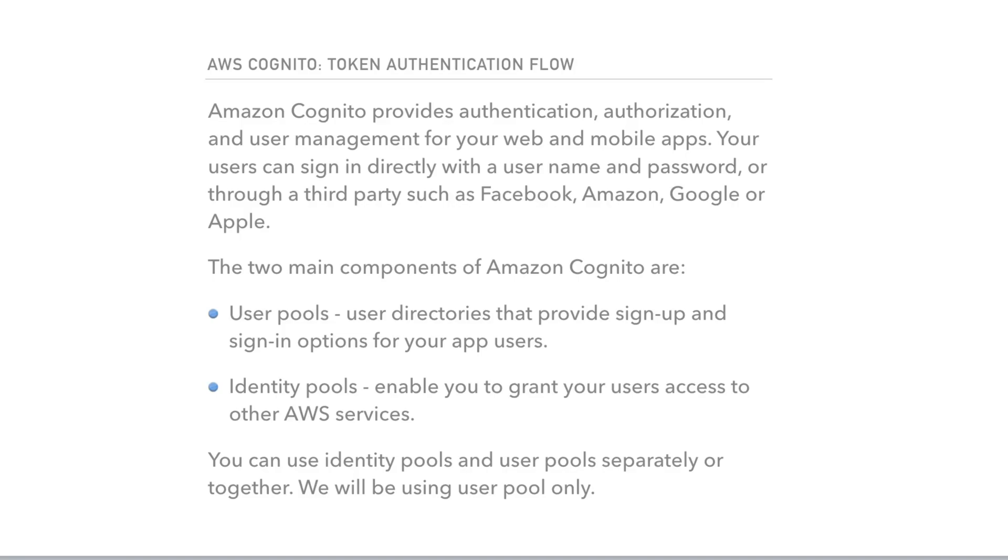Amazon Cognito provides authentication, authorization, and user management for your web and mobile apps. Your users can sign in directly with a username and password or through a third party such as Facebook, Amazon, Google, or Apple.